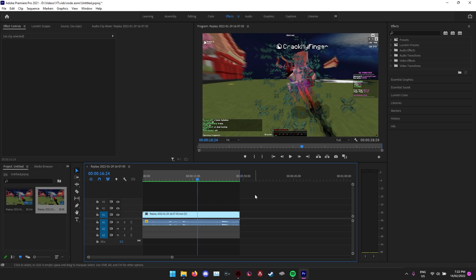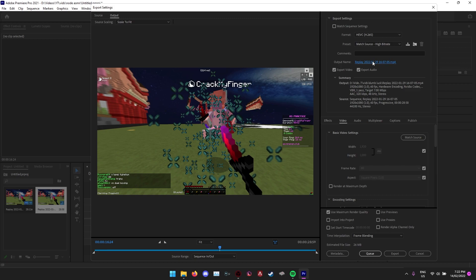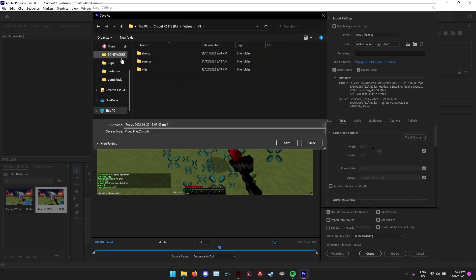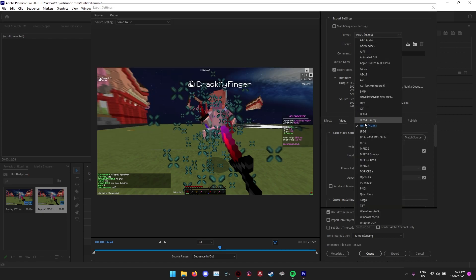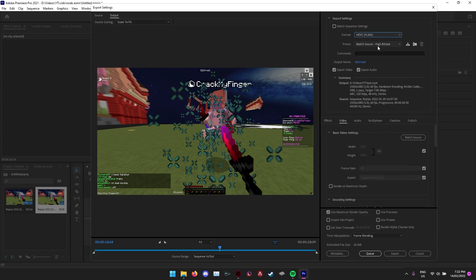To quickly export, the shortcut is Ctrl+M, or Command+M if you're on Mac. You just go to wherever you want to export it. I'll just export it here, just name it whatever you want to name it. For the format you want to render in H.265, not H.264, so the HEVC one, and then you'll uncheck that.